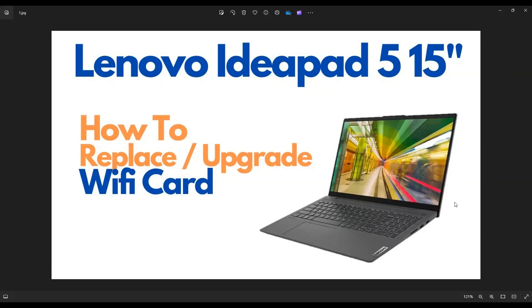Hey guys, my name is Jamin. Thanks so much for visiting my channel. In this video, I'm working on a Lenovo IdeaPad 5. This is the 15-inch version of this laptop, and I'm going to show you how to get inside and access your Wi-Fi card in the event that you need to replace it or you want to upgrade it.